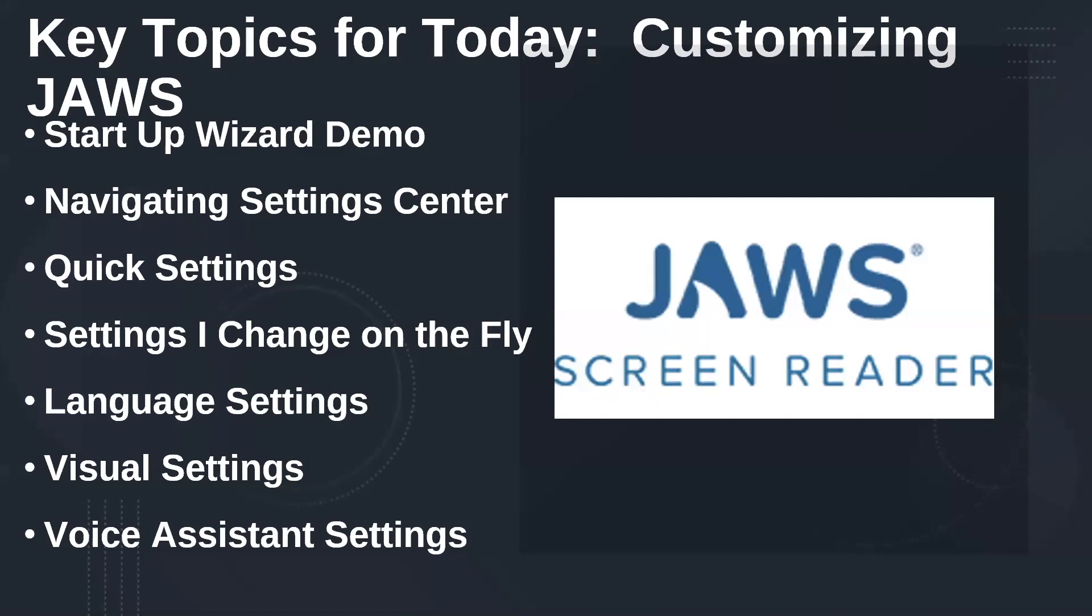So you can change settings for speech rate, punctuation, typing echo, starting JAWS at the login screen, just a wide range of things. Now the Startup Wizard runs when you first install JAWS. But anytime after that, you can also press insert J to go to the JAWS window, Alt H for the help menu, and then Z for Startup Wizard.